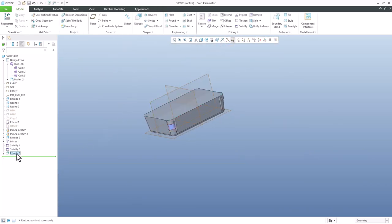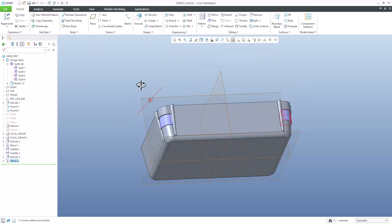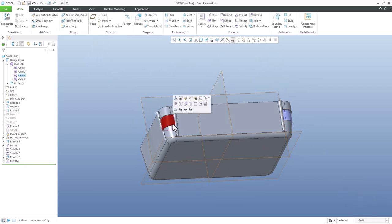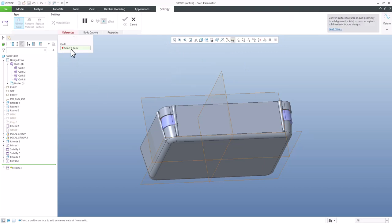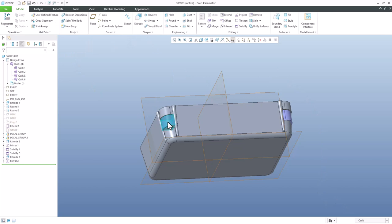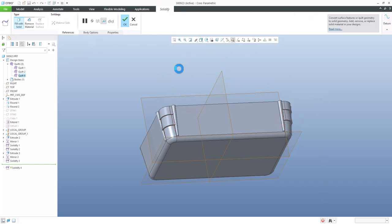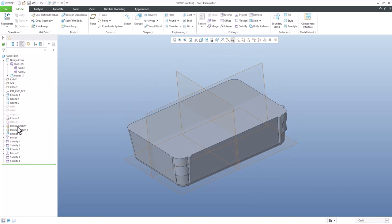Specify a mirror feature in the opposite direction. Then for the quilt selection, select one quilt, solidify and finish, then select the other quilt, solidify and finish. You can see the model is finalized as requested, but there are so many features in the model tree. I would not recommend this second option.